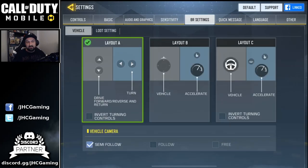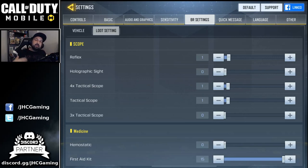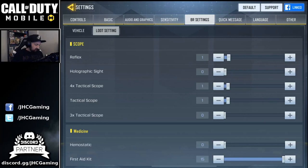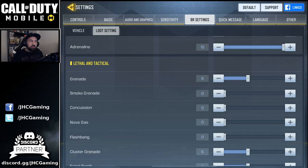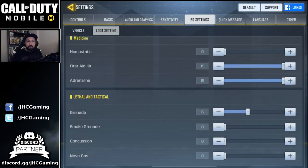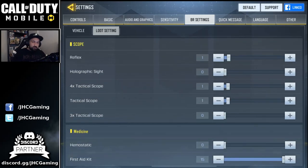In battle royale there's a cool thing — the vehicle settings and semi-follow for the camera. Check out the loot settings: I'm on auto loot, so when you run over something it auto picks it up. You can decide how many of each item you want — if you have items you never use, put them at zero. Like tactical grenades — smoke, concussion, flashbang — I put them all at zero so you don't fill your backpack with stuff you don't use. I use damage grenades, grenade clusters, and I max first aid kits and adrenaline.